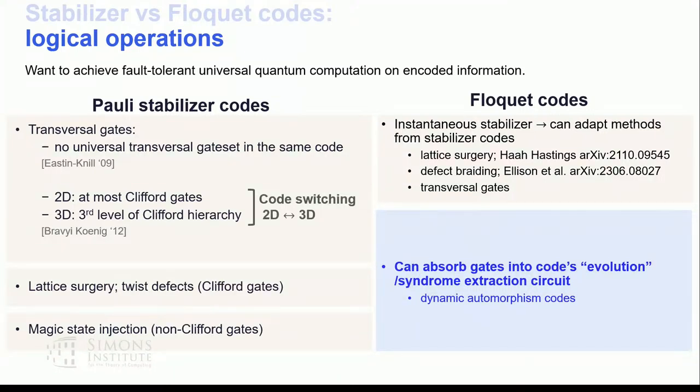By choosing an appropriate measurement sequence, we can get either an identity gate or implement a non-trivial gate on our logical information. Moreover, we can compose short measurement sequences together to get the desired sequence of gates and thus perform logical operations on the code. The construction that does precisely this is called dynamic automorphism codes.